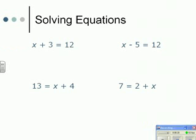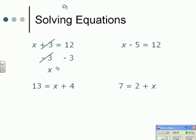We've got x plus 3 equals 12. To solve the equation we need x on its own, so I need to get rid of the plus 3. The opposite of adding 3 is taking away 3, and what I do to one side I have to do to the other. The plus 3 and minus 3 cancel each other out, so x equals 12 take away 3, which means x equals 9.